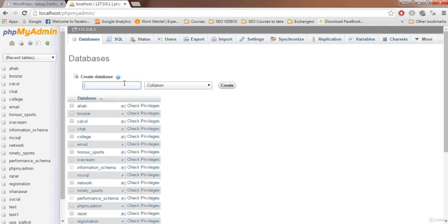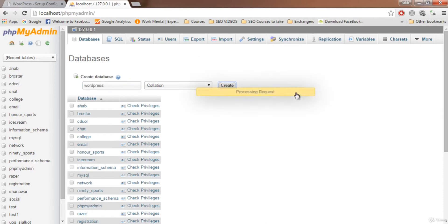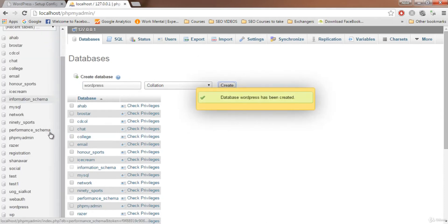I know many of you may be confused, but just stick with me and you'll be a great blogger by the end of this course. For those with prior experience, this will be easy; for newcomers, just follow along. If you face any problems, add a discussion and I'll answer as soon as possible. Now let's create the database — I'll name it 'wordpress' — and click Create.